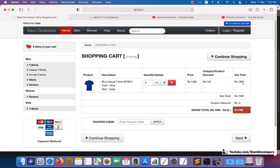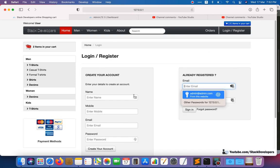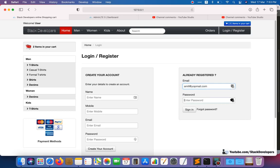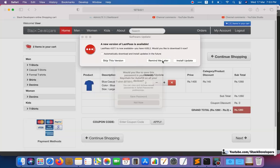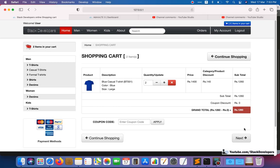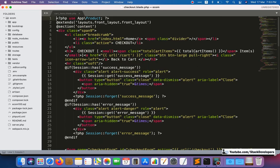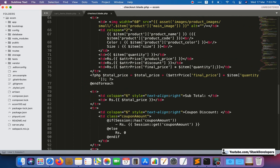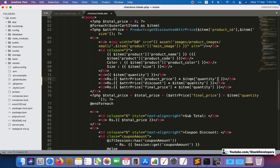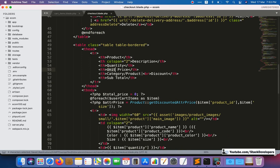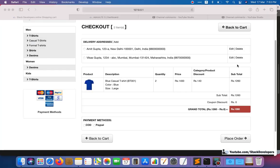That's the change done for the cart page. Moving further, we log in and go to the next page — the checkout page. Here we need to make the same update in the checkout blade file, applying the same quantity multiplication logic to keep things consistent.